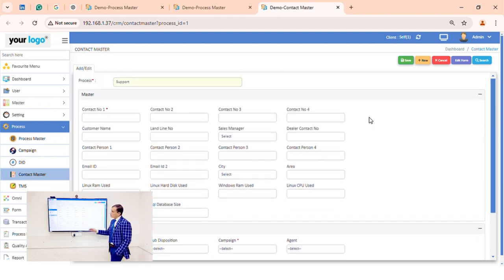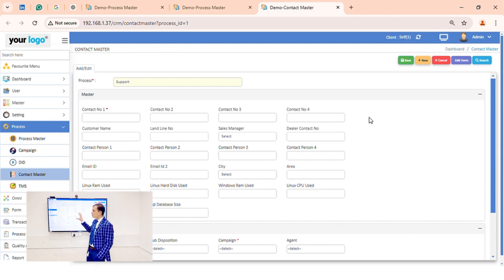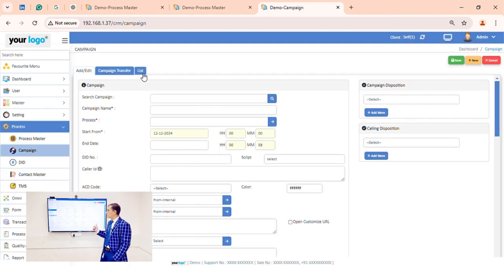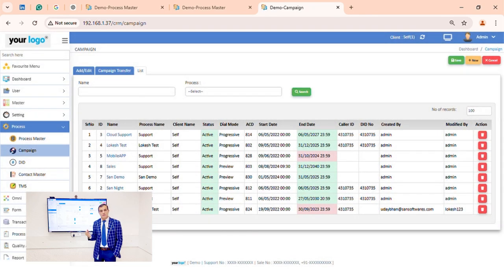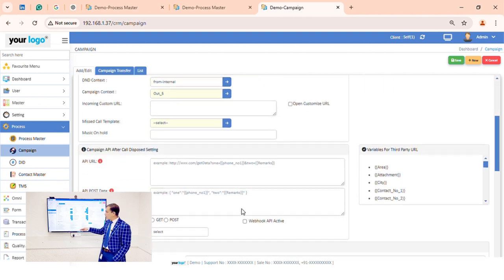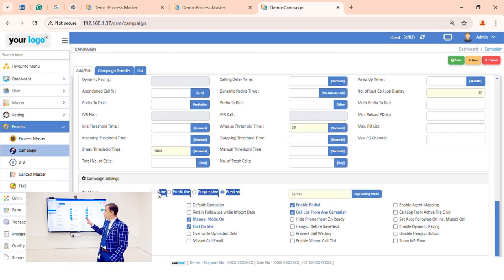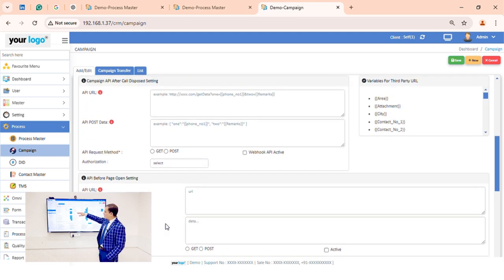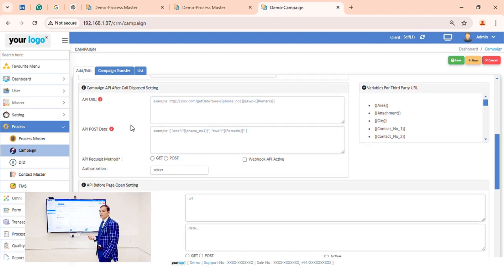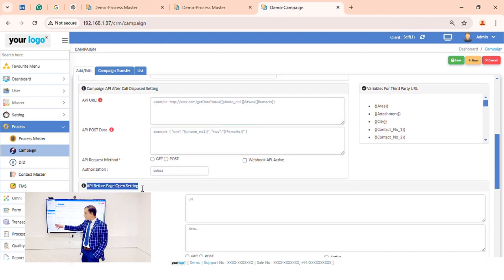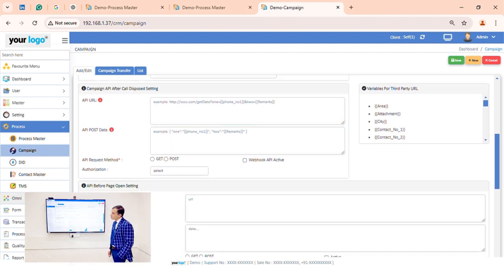Within a process we can create multiple campaigns. In campaigns there are lots of options — you can create preview, progressive, and predictive campaigns. All these features are available. An important feature is that we have full API integration for third-party CRM integration, so clients can easily integrate their own CRM.